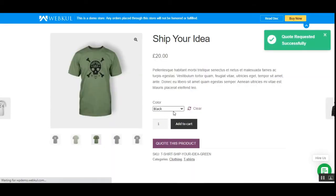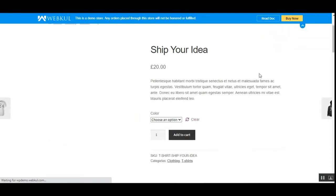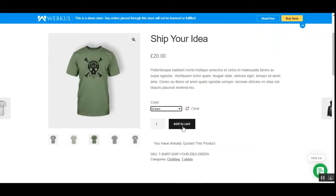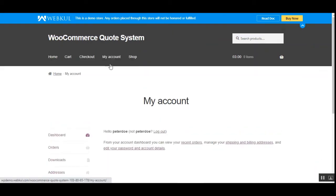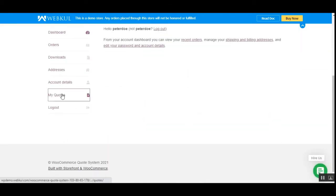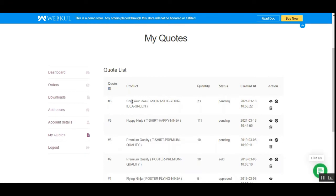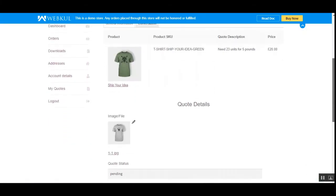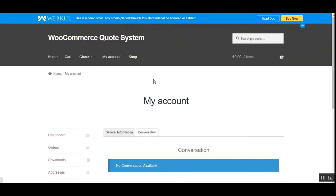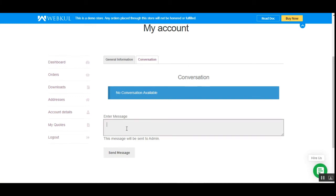That was the quote sent for the Black color variation. We've successfully submitted the quote. You could also go for the Green variation. To check it, I'll go to 'My Account' and scroll to 'My Quotes.' Here we have the 'Ship Your Idea' t-shirt we just quoted. From here you can view the quote, edit it, and also start a conversation with the admin by entering a message.